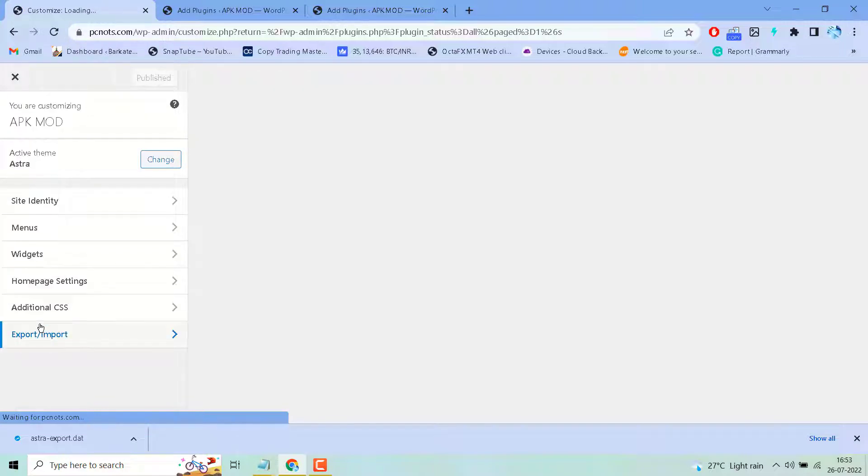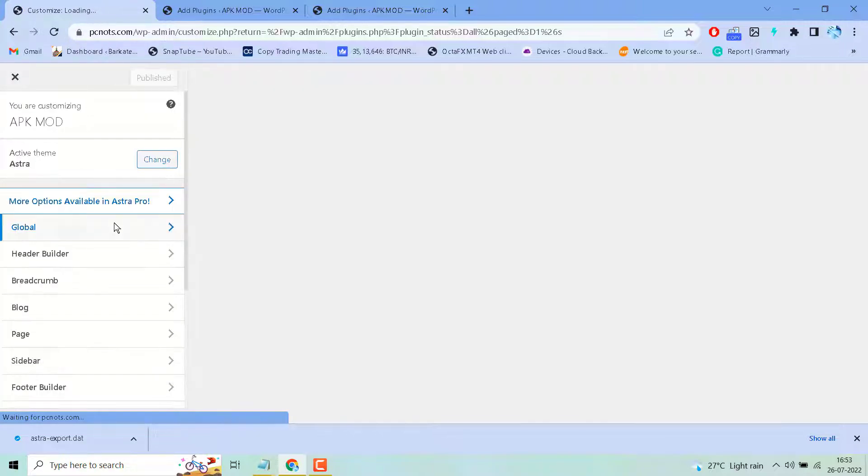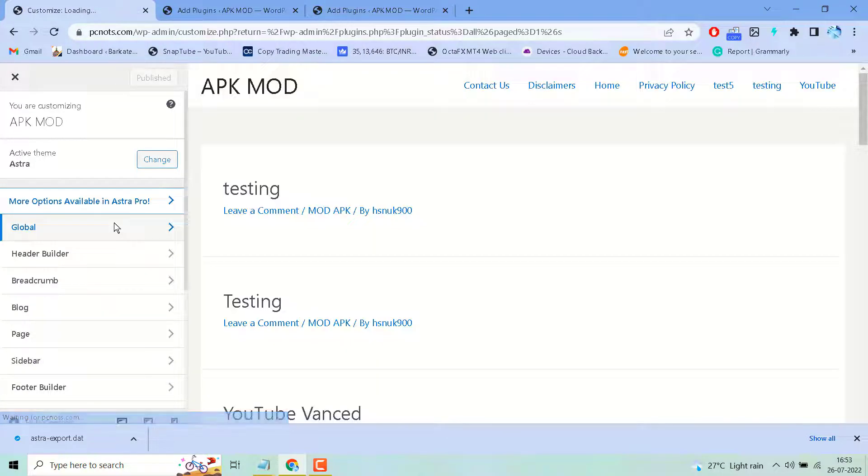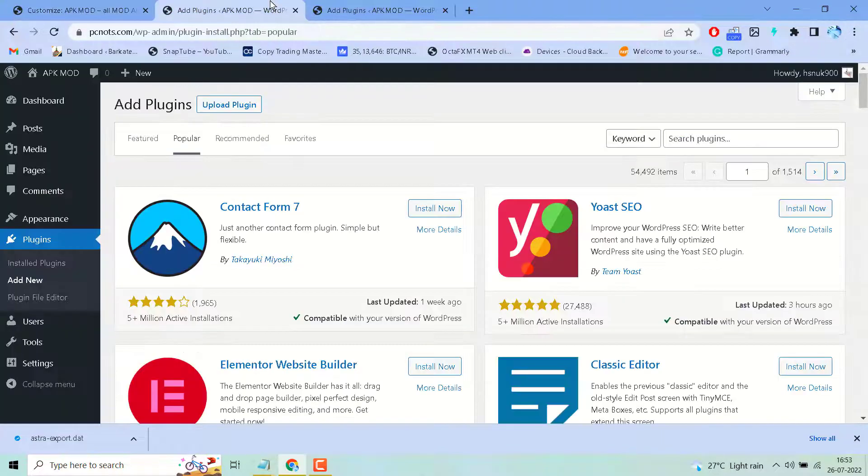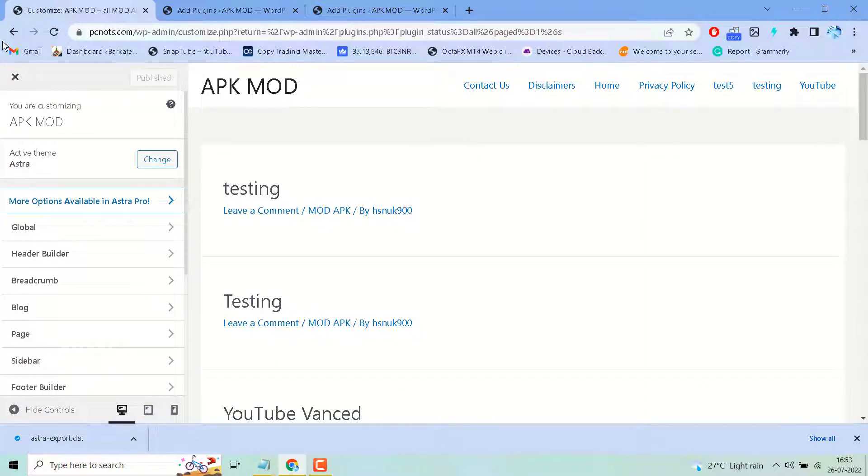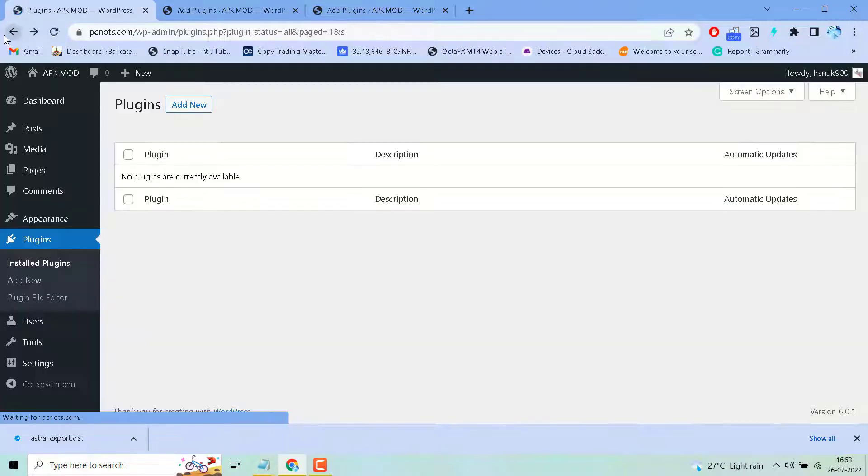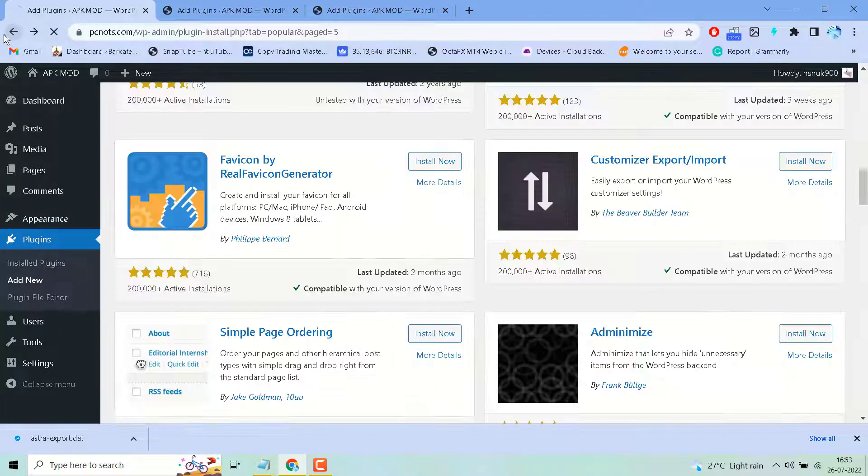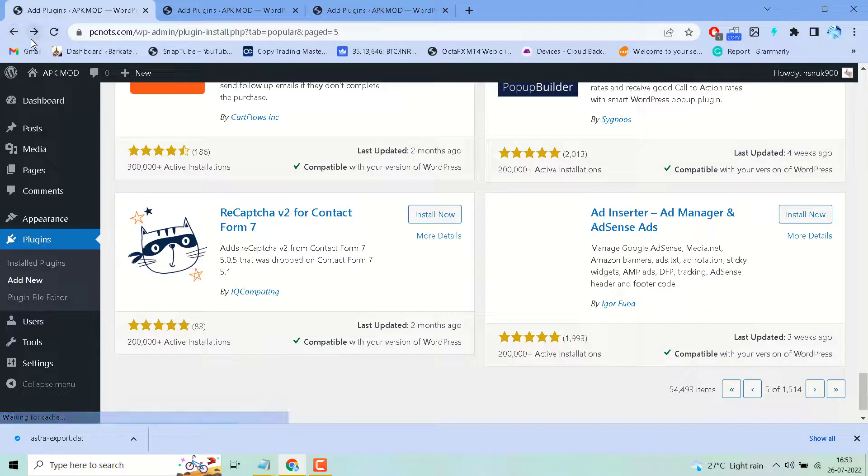That's it! This is the basic and simple way to export and import customizer in WordPress. Thanks for watching, please share, like, and subscribe to this channel for more useful videos.